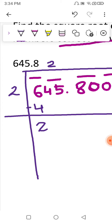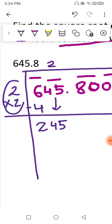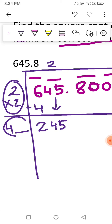After subtracting, 2 comes down and the next pair 45 moves here. This 2 that we have, we have to multiply it by 2, so we get 4. Now think of a number in this position with which you can multiply the whole thing so that we get a number close to 245.